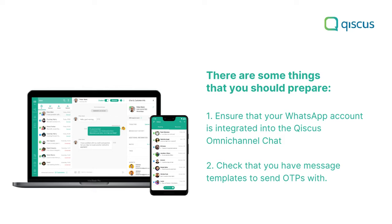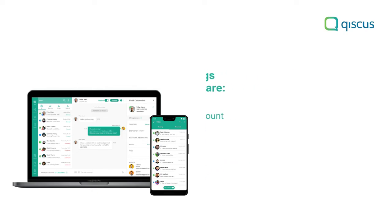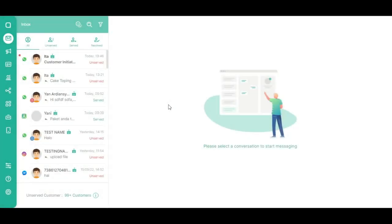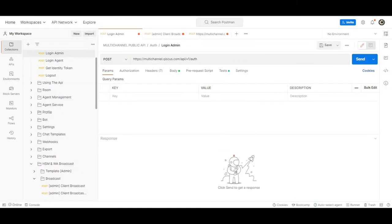In this tutorial, we will use Postman to test the API. Let's begin. The first step is authentication. You must get admin token authentication before beginning to send OTPs using WhatsApp Business API.